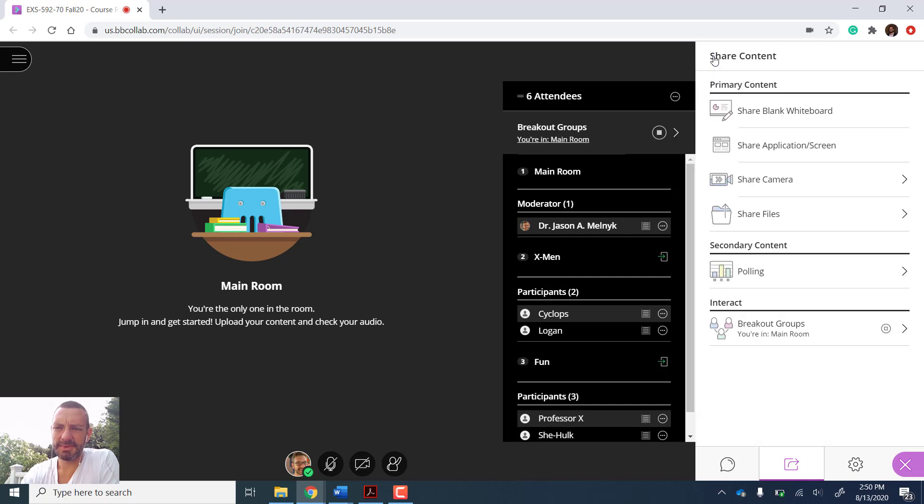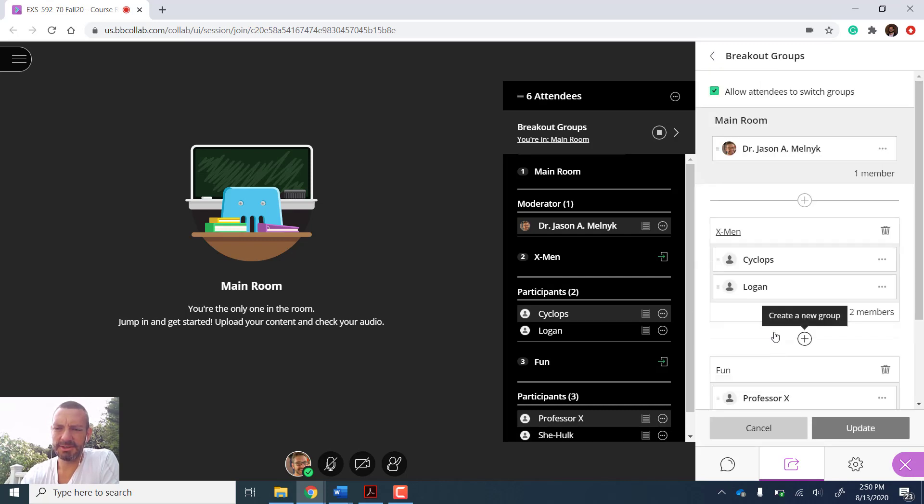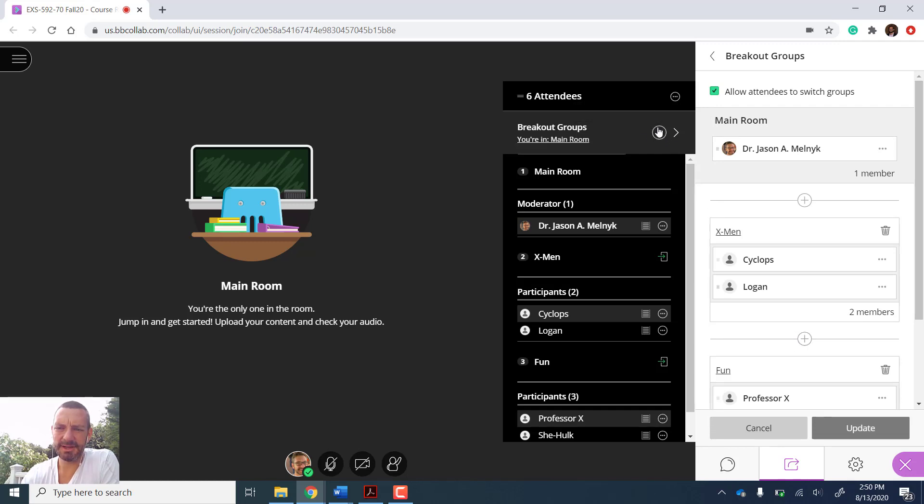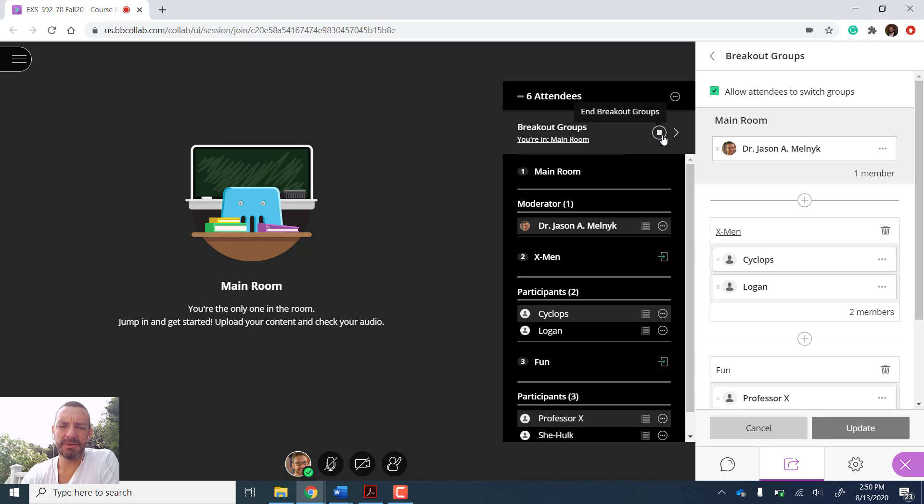While that's being shared, just so you know, in order to stop the breakout groups, I can hit the stop button right here which would bring everyone back to the main session. Now let's take a look at what the students see and what they can do now that we've shared that file with them.